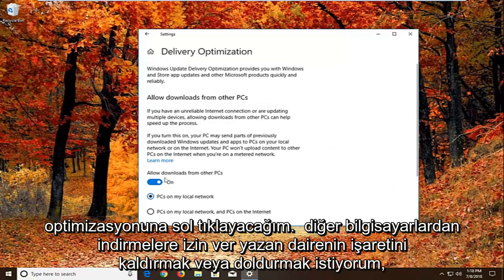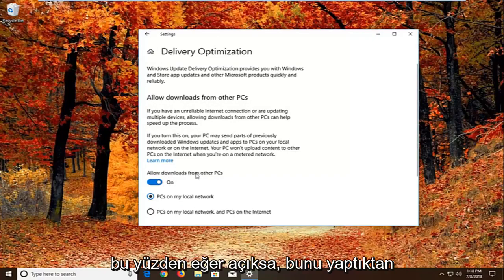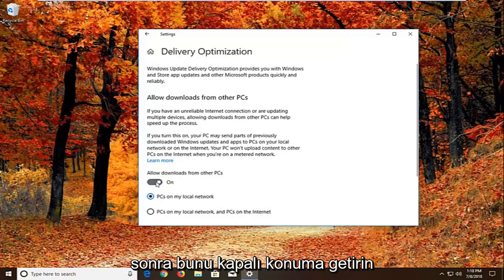You want to uncheck or unfill in the circle that says allow downloads from other PCs. So if it's turned on. Just toggle this to the off position.